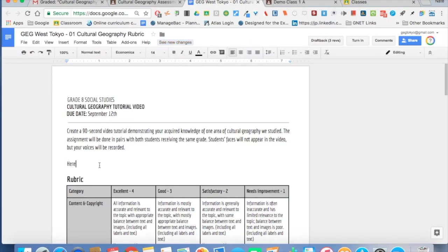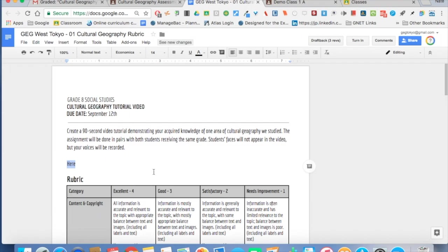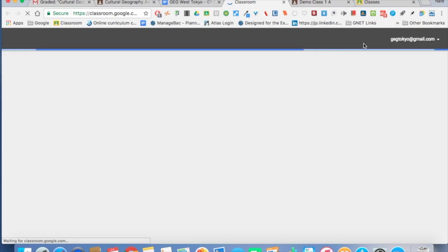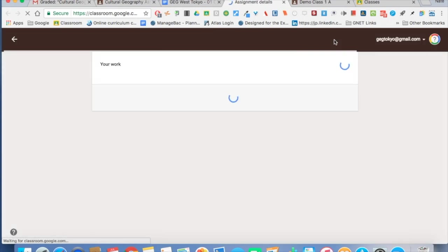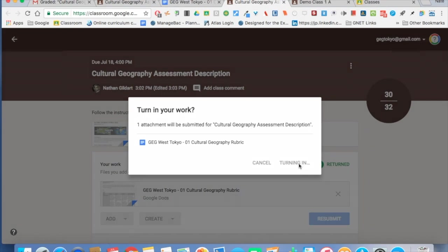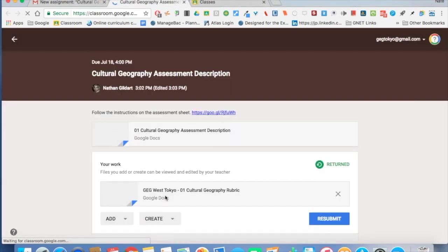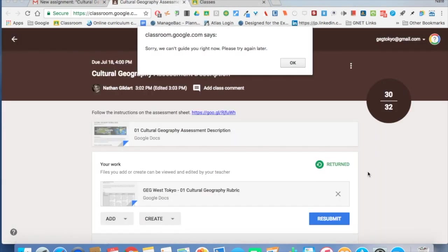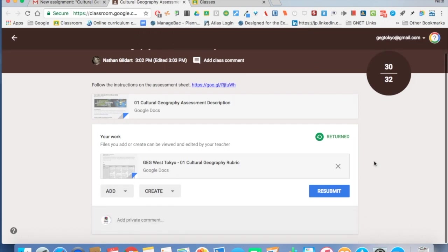So what students would do, for example, in the document they would paste their work here, whether it's an essay, maybe it's a mind map that they made in Google Drawing that they could turn into a PNG and paste right there. It could be a link to a video that they've made, whatever the assignment might be, links or the actual text can go here. And all they have to do is click here, turn in, and the teacher will get a notification that they've done it. Are you sure you want to turn in your work? You click turn in, and they will see this.